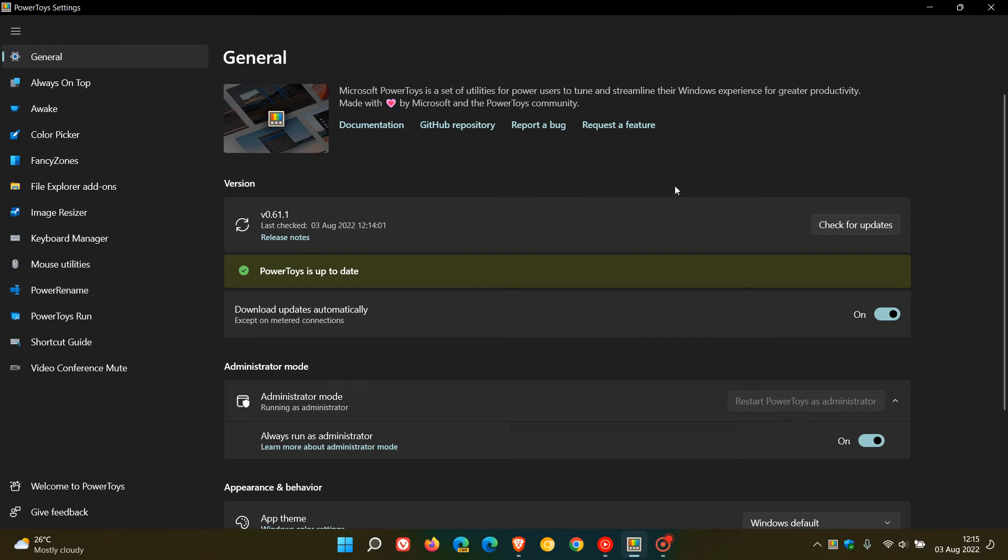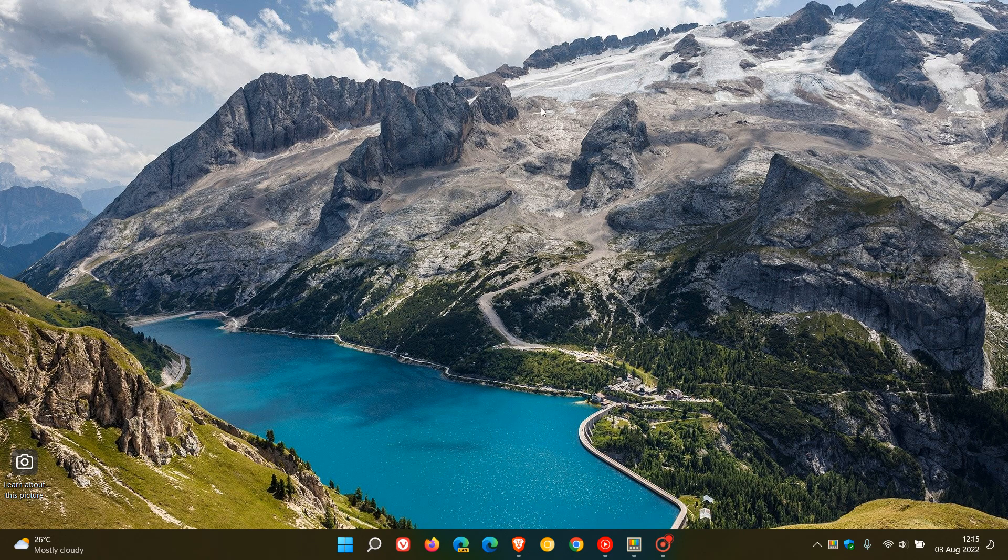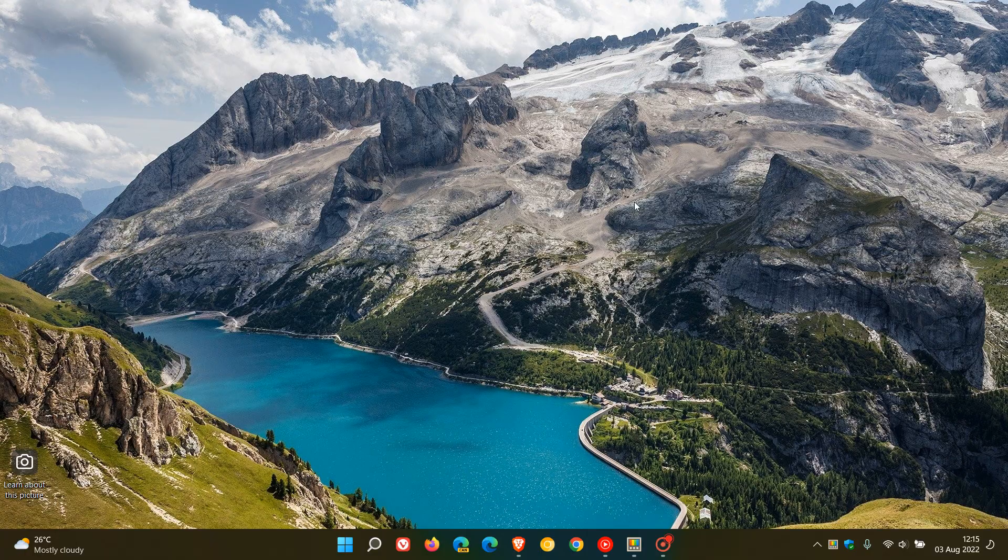And in case you don't know what PowerToys is, it's a set of utilities for power users to tune and streamline the Windows experience for greater productivity. It's available for download for both Windows 10 and 11 through the Microsoft Store. Thanks for watching and I will see you in the next one.